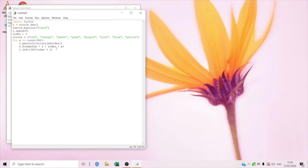And right now we're gonna type t dot width, t dot width size divided by 100.